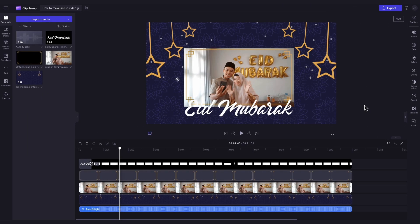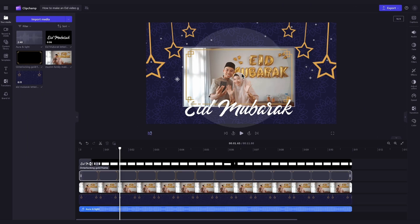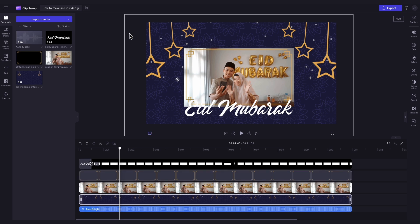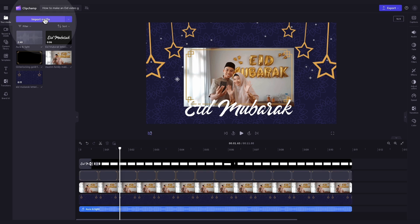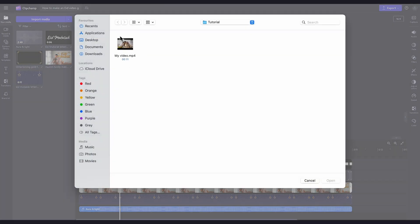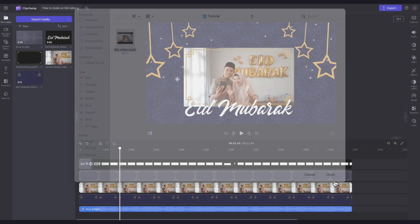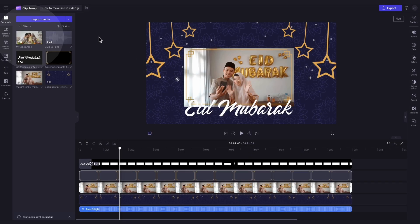Firstly, to personalize the template, you'll need to change this stock footage to your own content. Do this by navigating over to the Import Media button, selecting your asset, and hitting Open. It will then load into your media library over here.